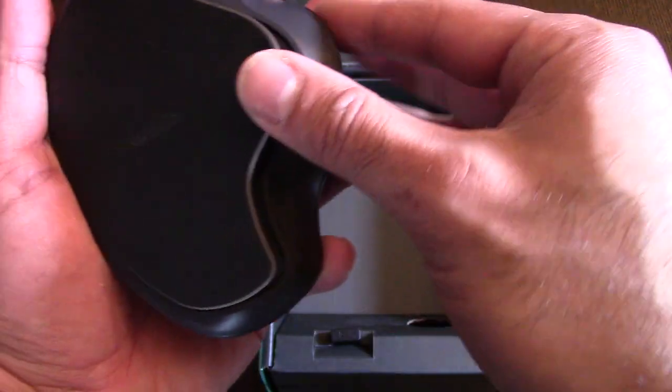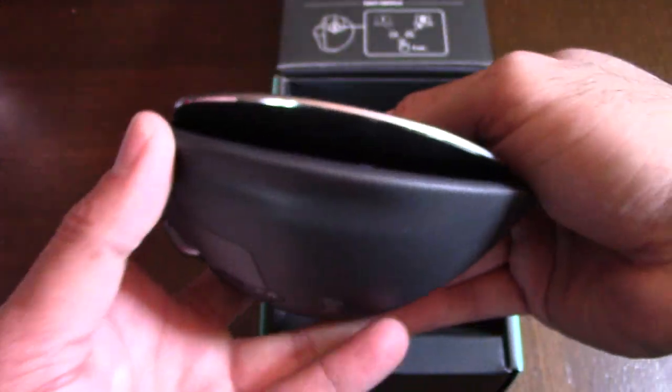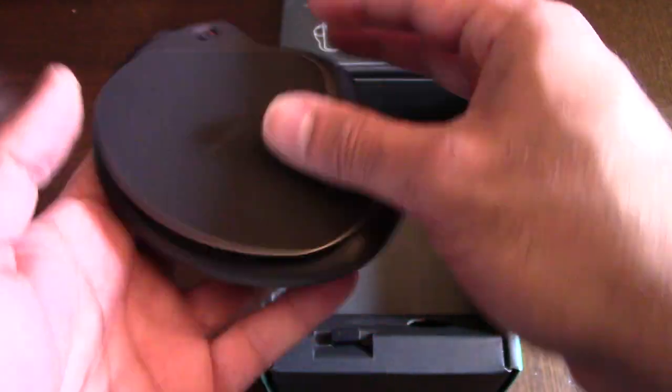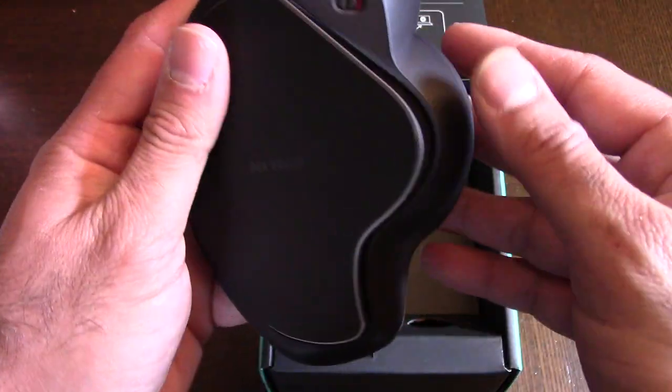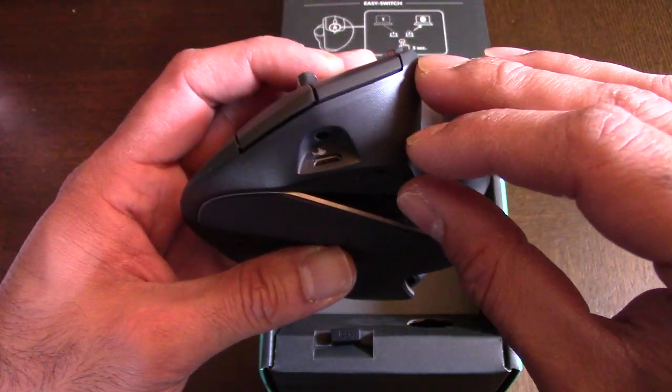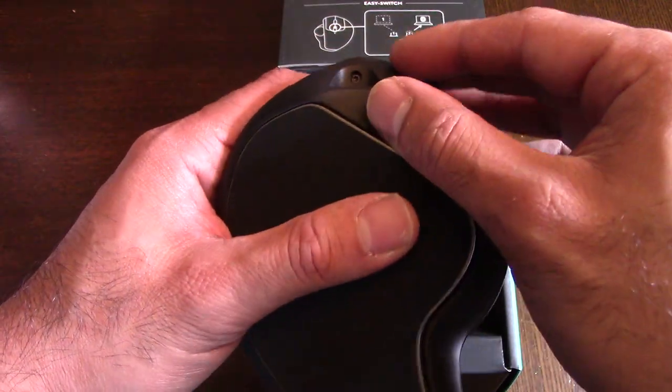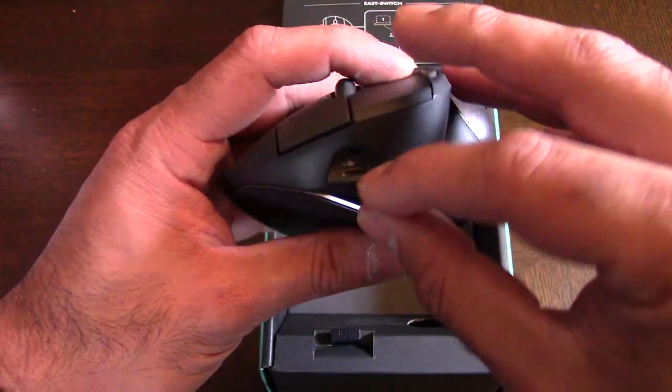Looks like it's a closed loop for the battery, so you can't change it yourself.